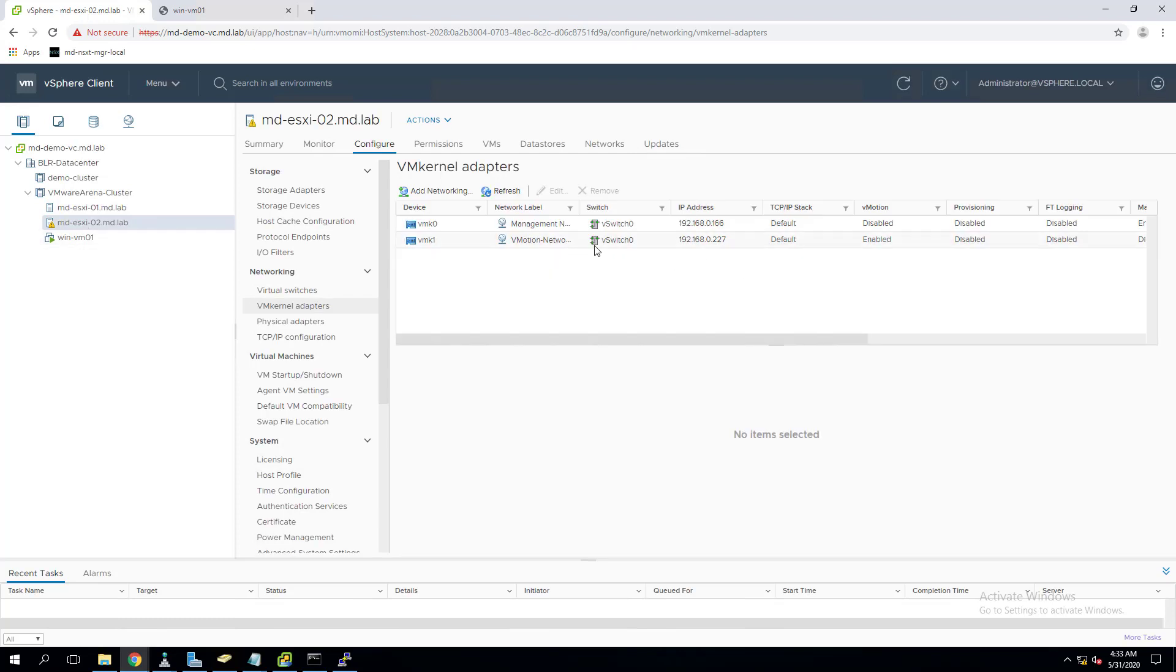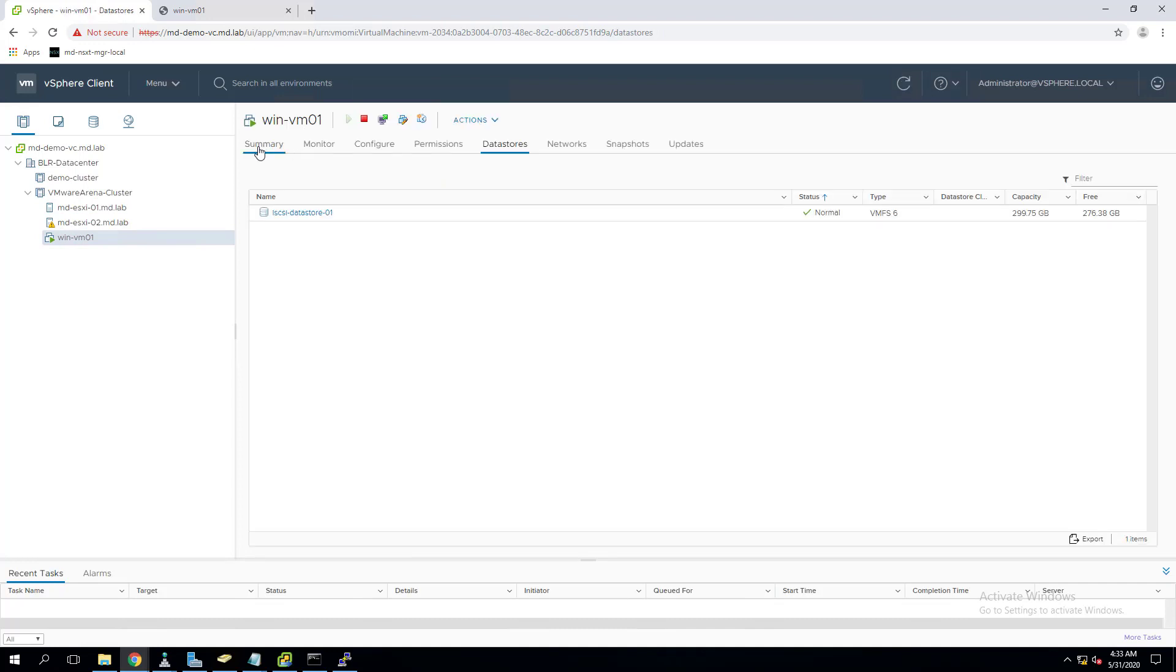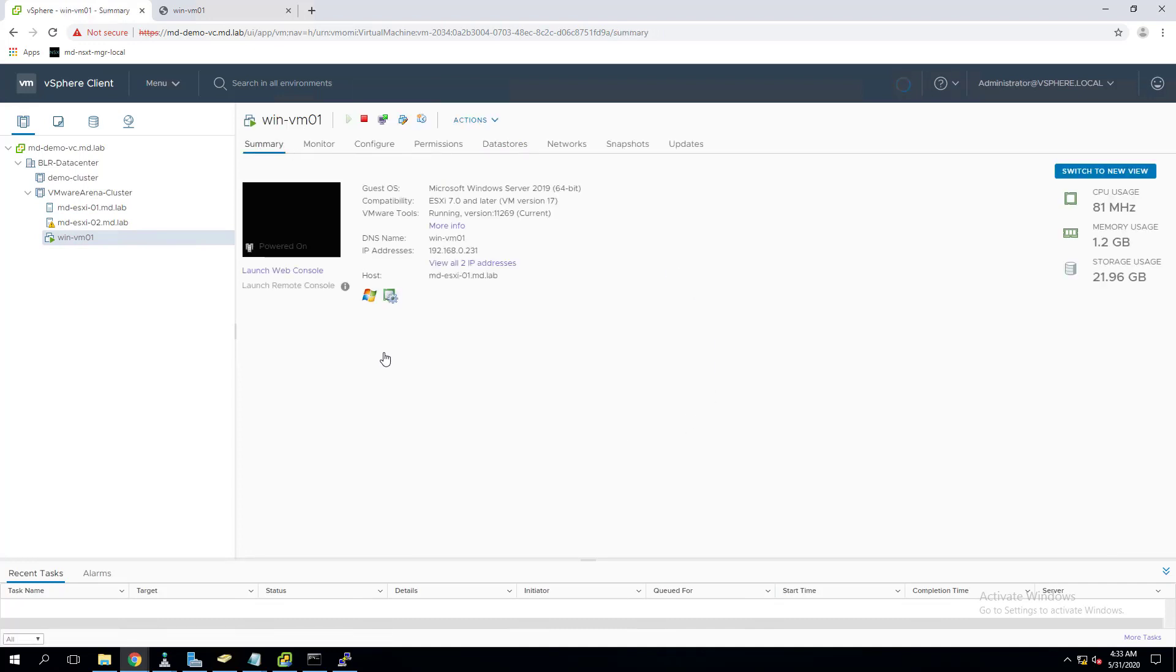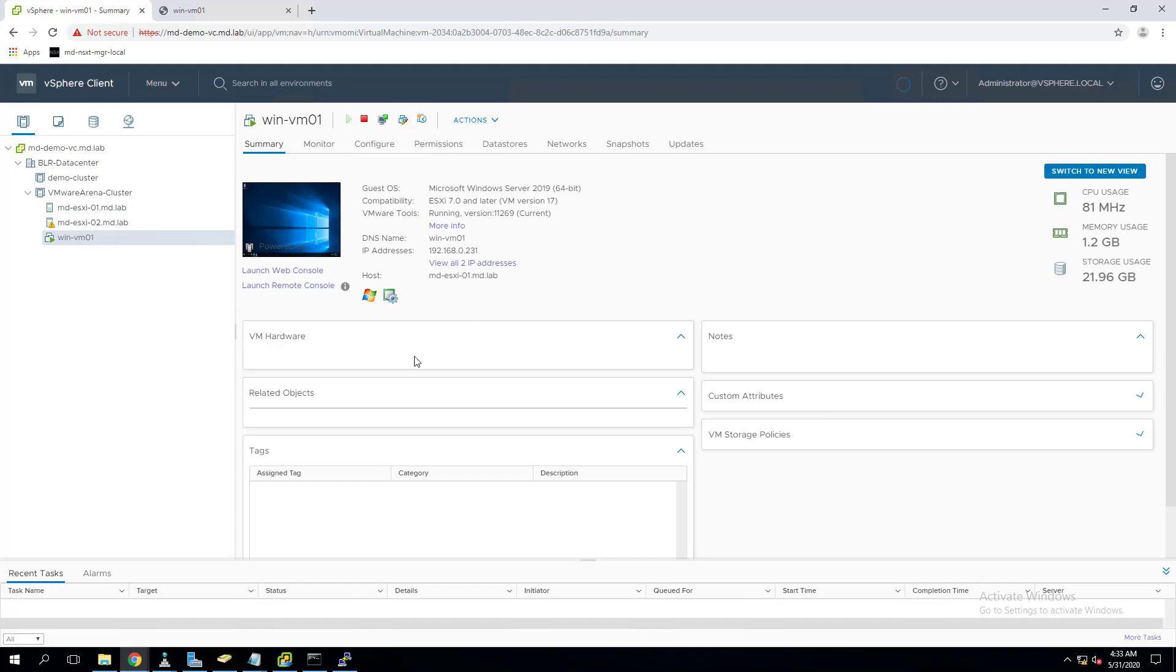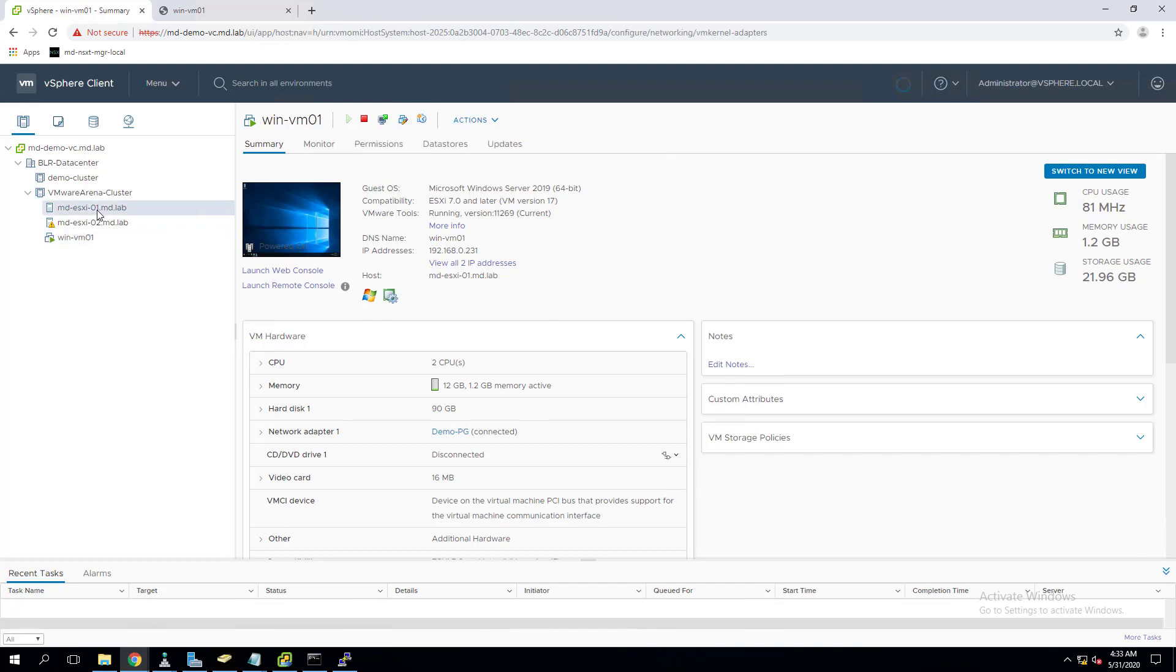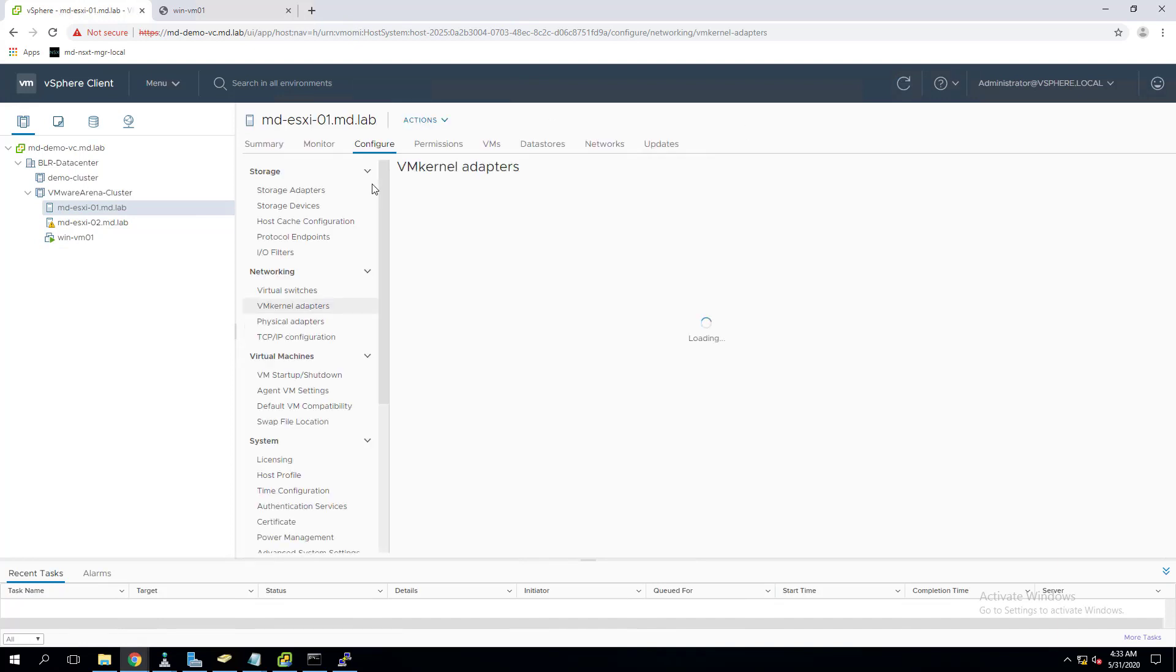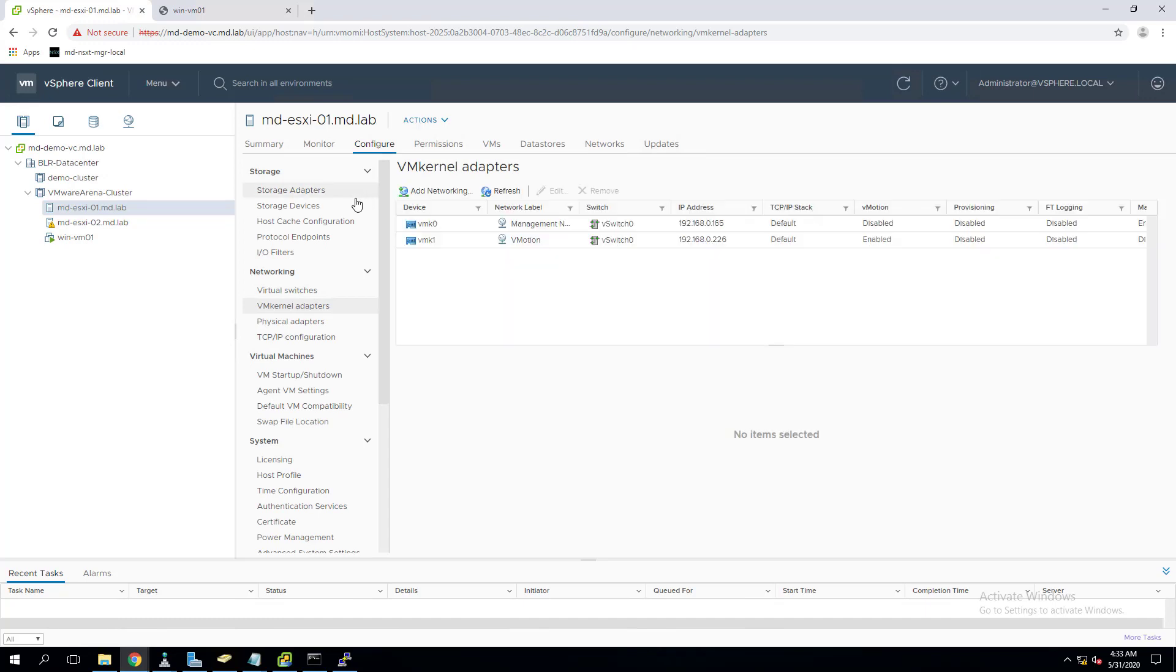We should have the vMotion VM kernel interface on both the ESXi hosts and both should be reachable via the network. Next thing is the port group requirement. When you go to the virtual machine, the virtual machine should connect to one of the port groups to reach to the external network. I have this virtual machine which is connected to the port group called demo PG. The virtual machine is running on ESXi 01.